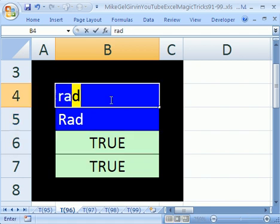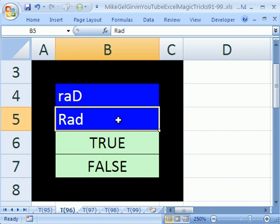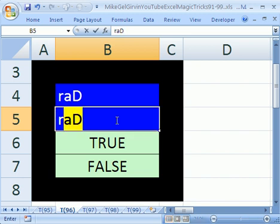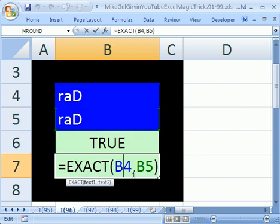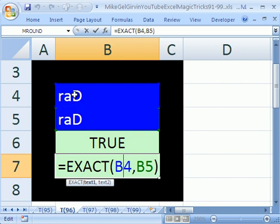And then a little "rad" with a big D — false. Or a big D — true. So that's the EXACT function, and that's how to get Excel to actually look at case. See you next Excel trick.